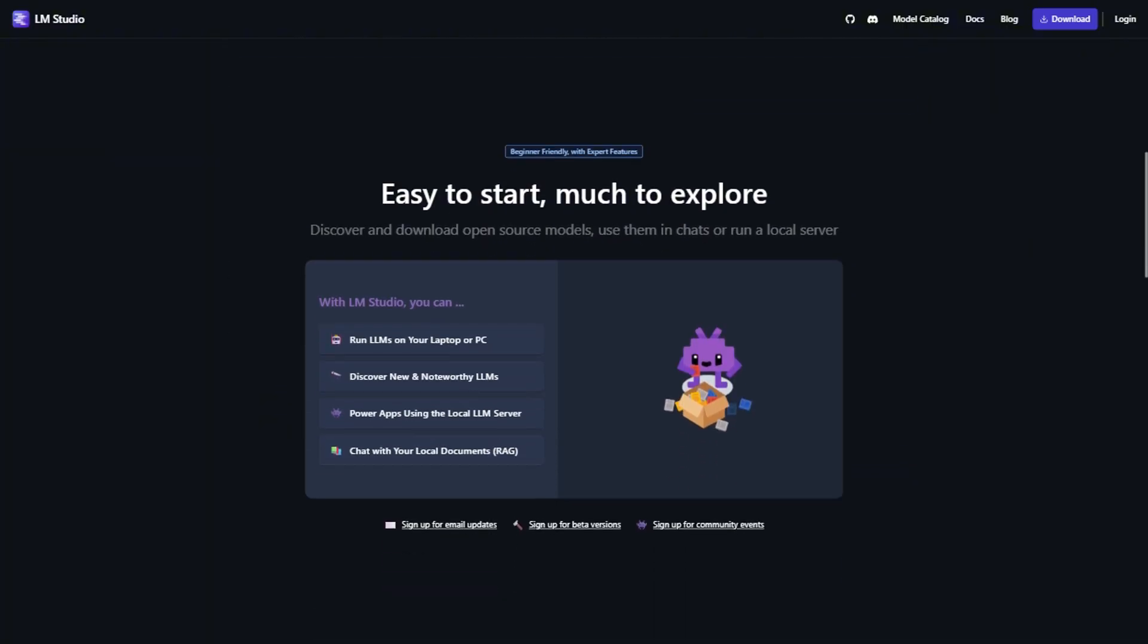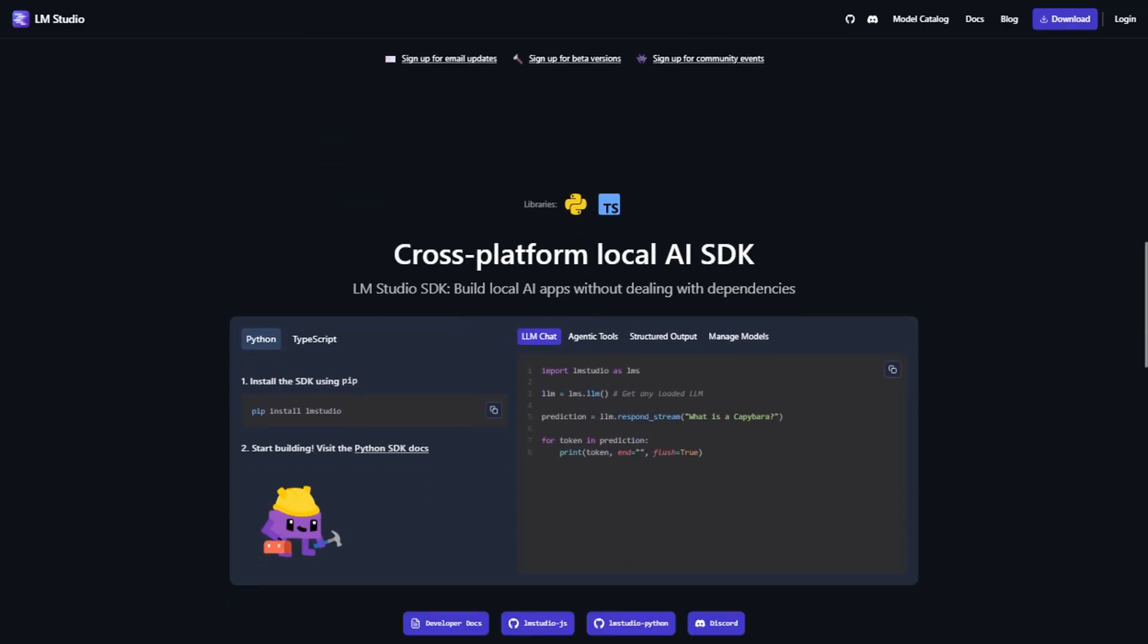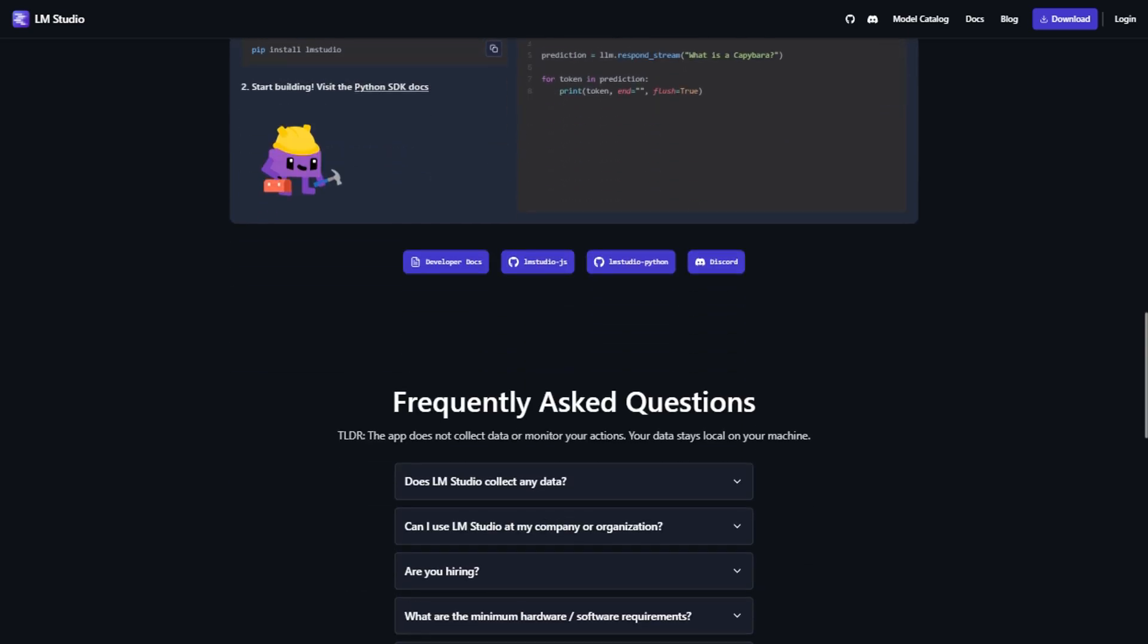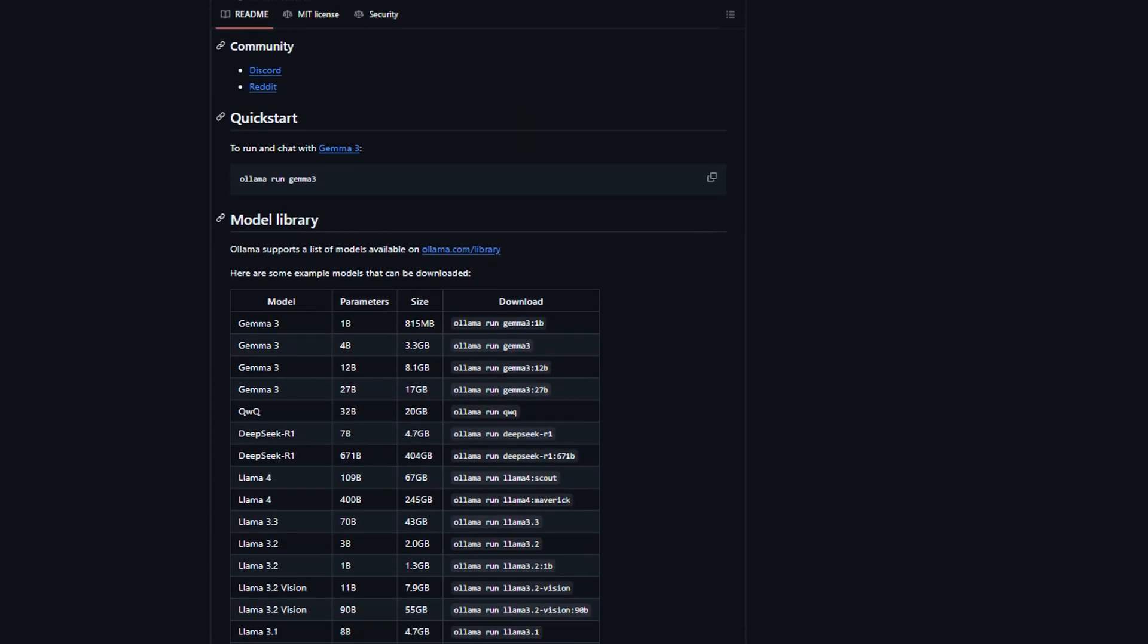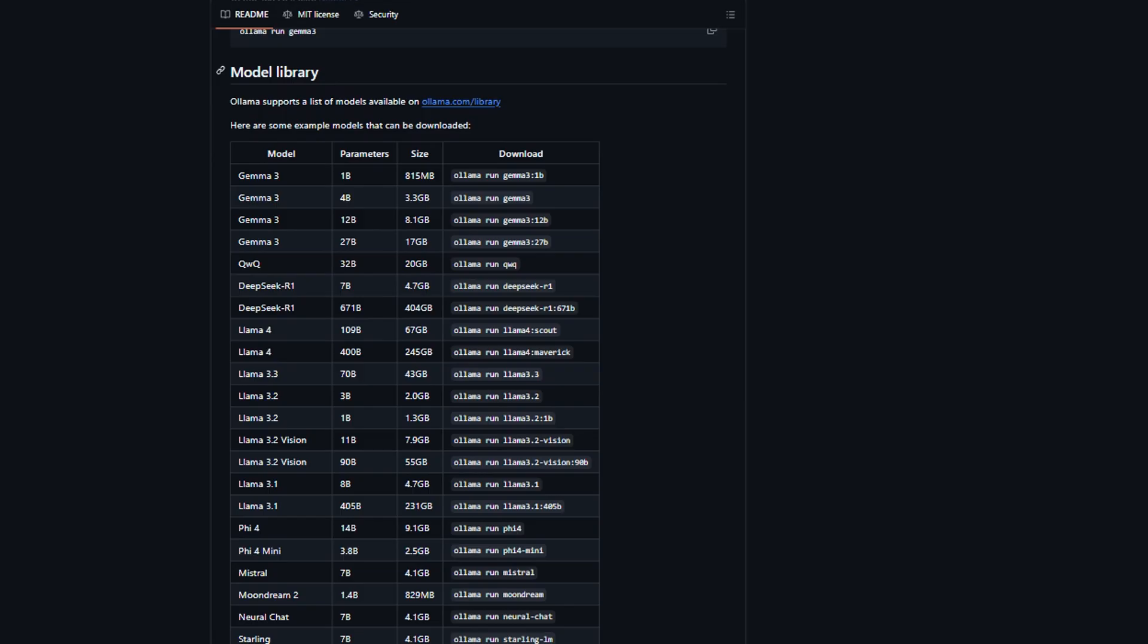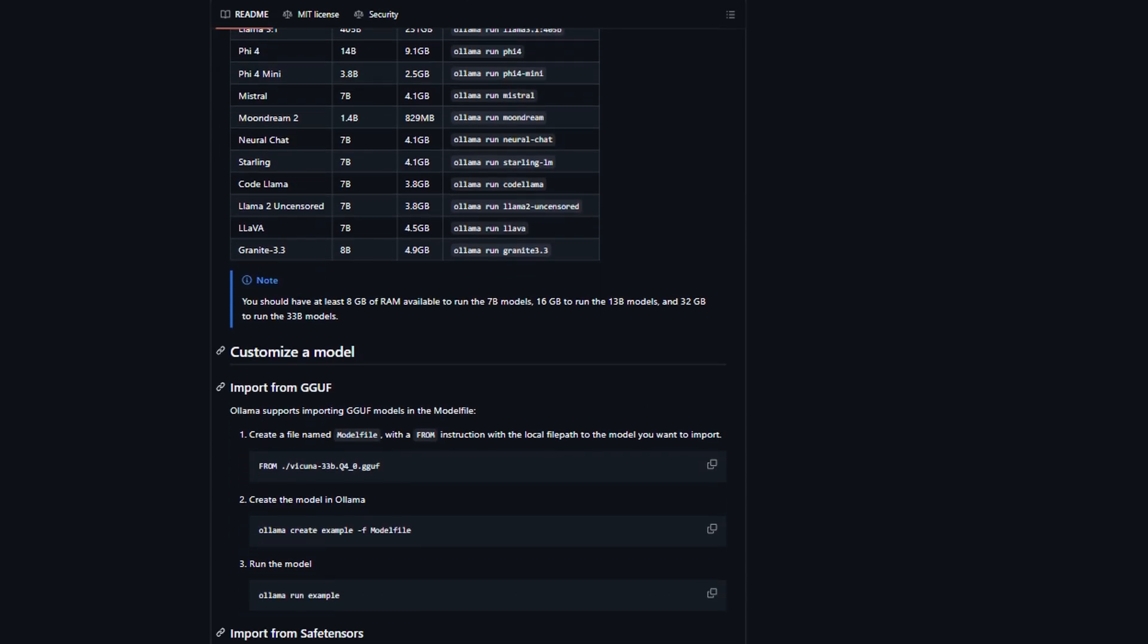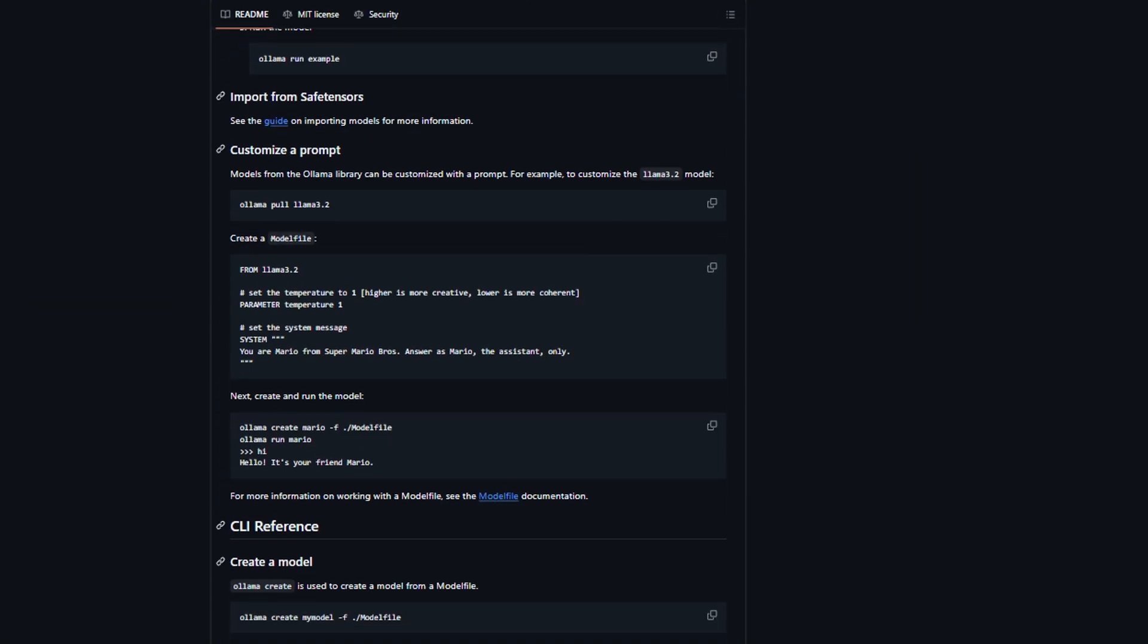Here is my honest take after months of using both. If you're a developer, researcher, or someone who plans to build applications with local AI, Ollama is your answer. Yes, there's a learning curve, but once you get it, you'll have the flexibility to do basically anything. The command line interface becomes a superpower when you realize you can script everything, automate model switching, and integrate it into larger systems.